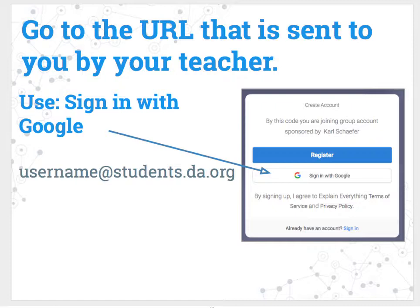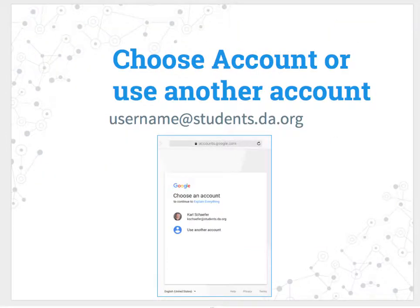Remember, your Google username is always your username at students.da.org. If for some reason you are logged in with another account, you can choose that account or use another account — you shouldn't see this, but just in case.